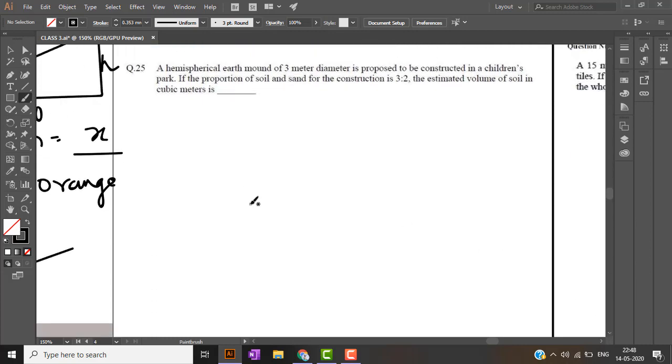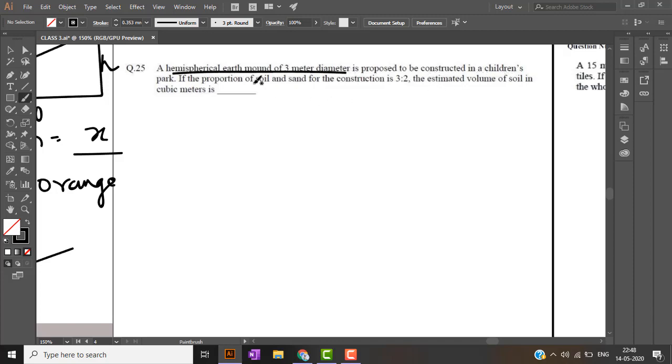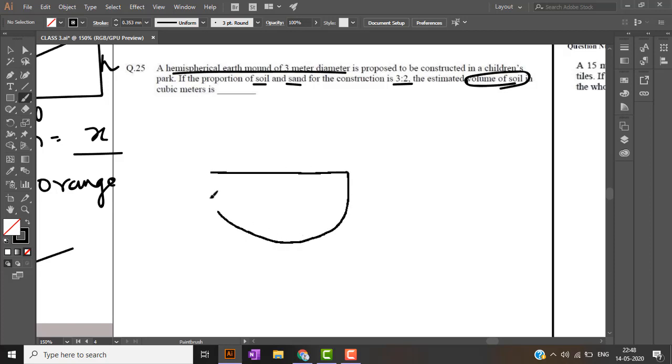We will carry on with the next question. This is a hemispherical earth mound of three meter diameter is proposed to be removed. We have to estimate the volume. We have a hemisphere whose diameter is 3 meter.